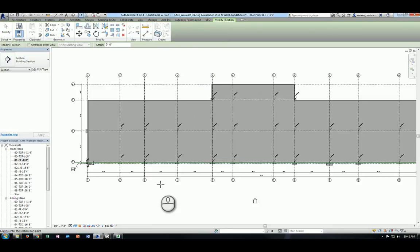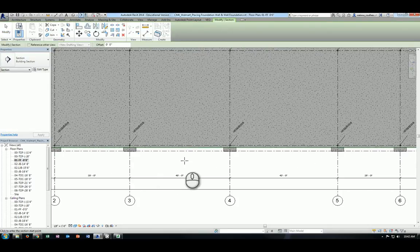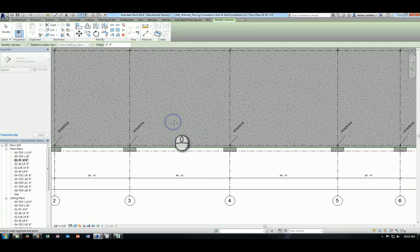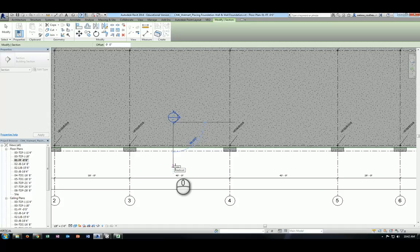Creating a section view is really simple. You define one end of the section view itself and then you move your mouse down and let the section view symbol cross where you want it to cut. And that will generate the section view you want.